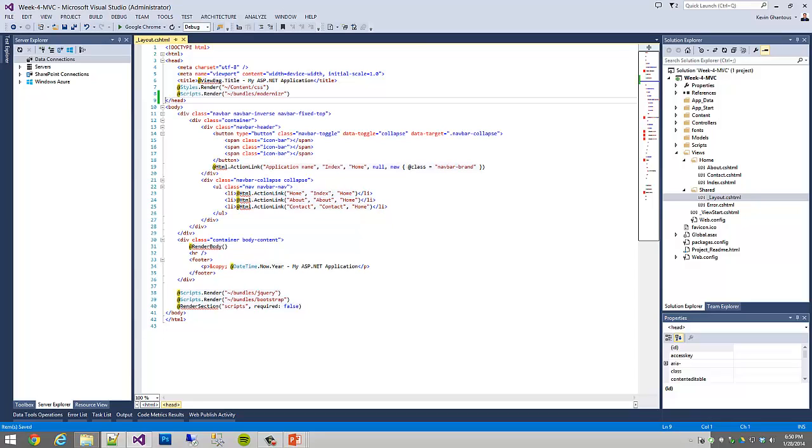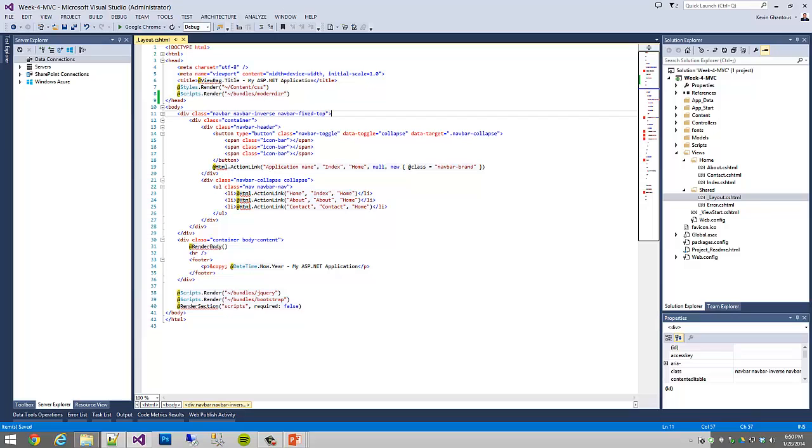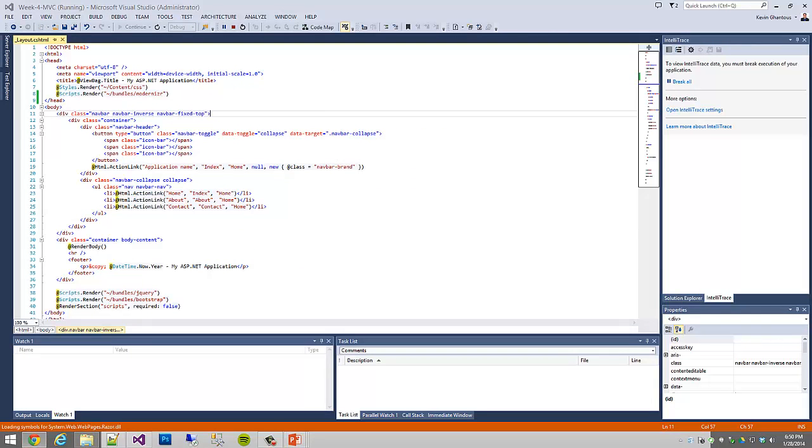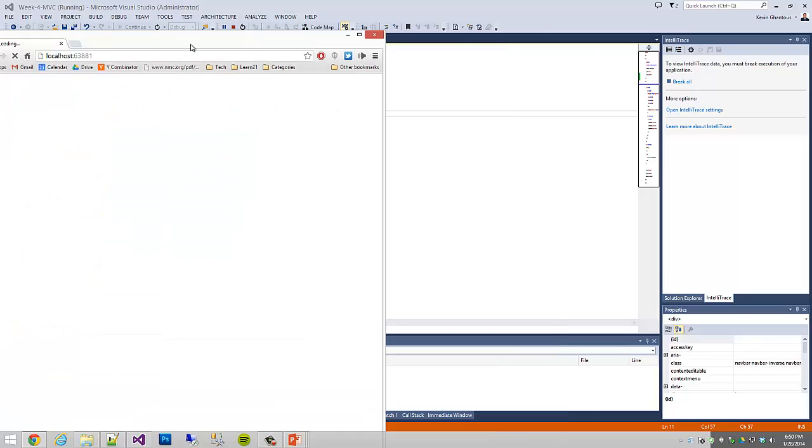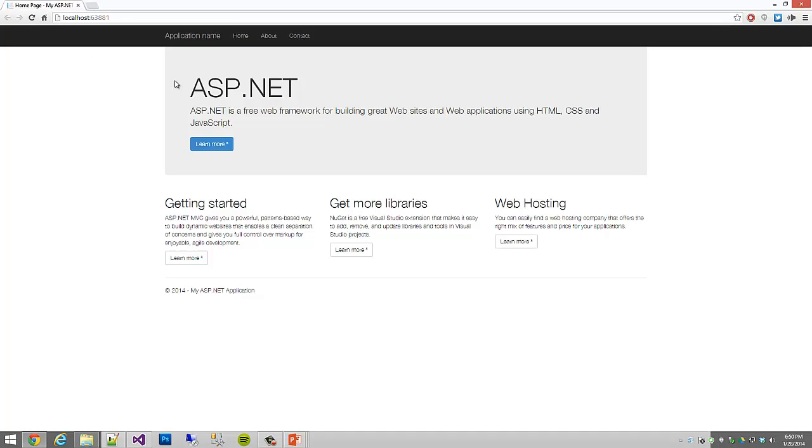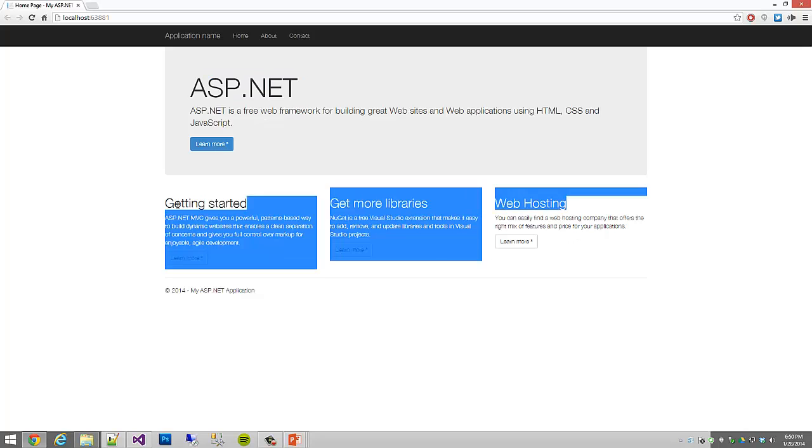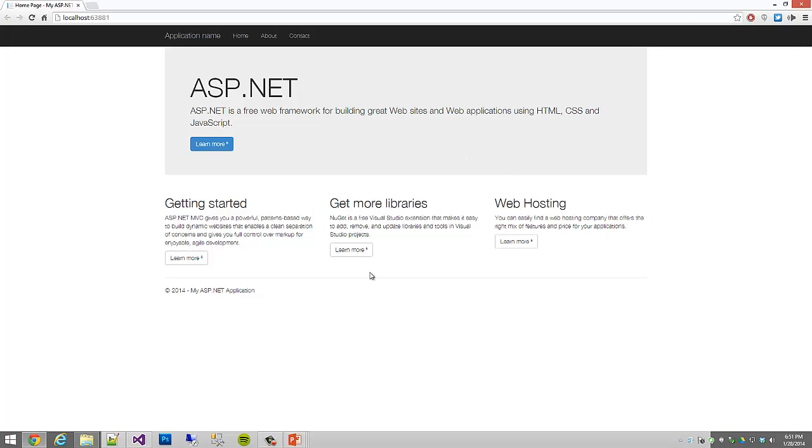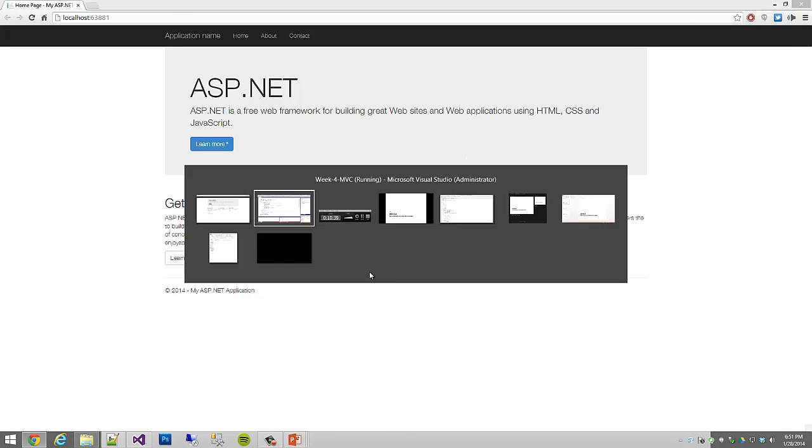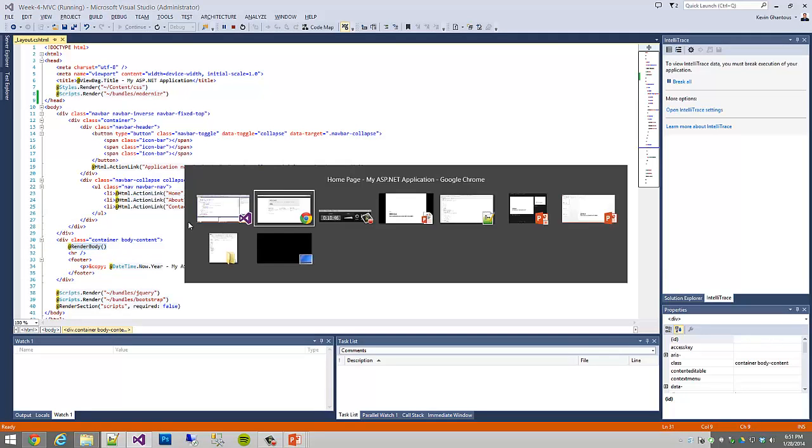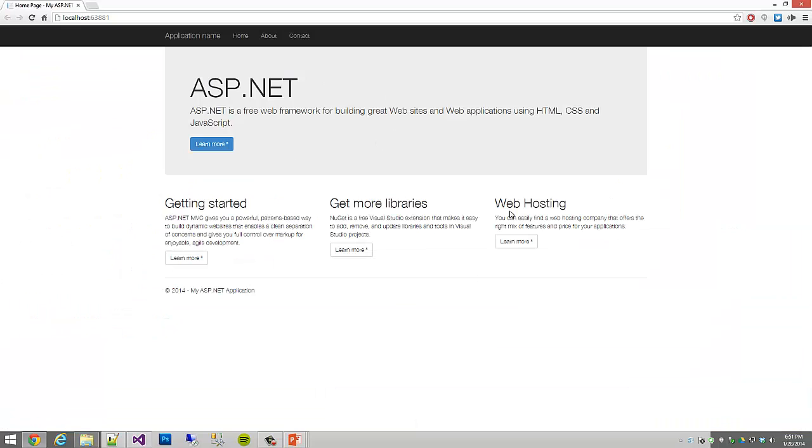So we're not going to mess with this layout CSHTML a lot. For the most part right now, I think we're going to leave it as is. Just so you can see what this HTML looks like, I'm going to go ahead and compile and run this application, and we can look at the default for it. So we have the application name, our home, about, contact. This is our navigation bar across the top. And then you'll notice that there's a lot more here. There's this ASP.NET, getting started, more libraries, web hosting. None of this was showing in this layout page. All of this content that we're seeing is actually getting rendered inside of this render body space.